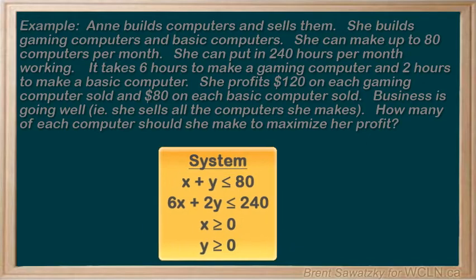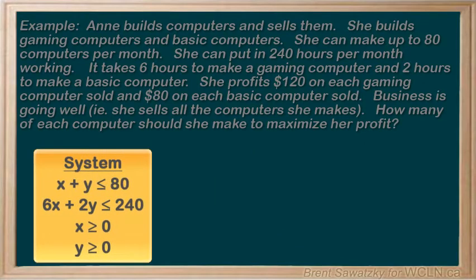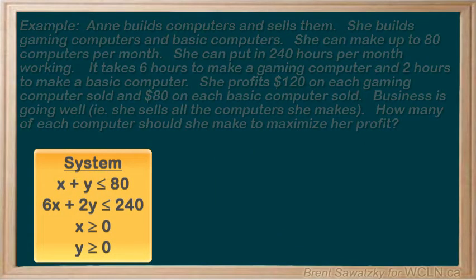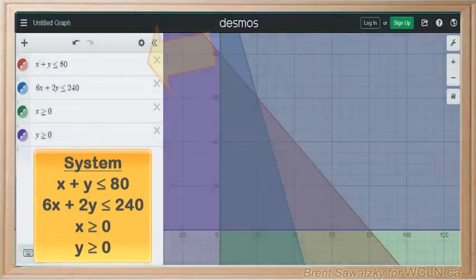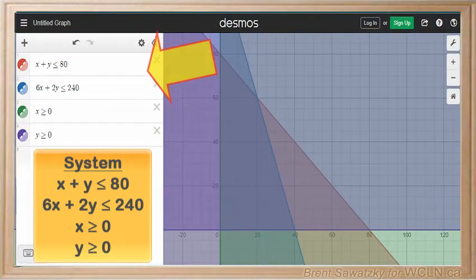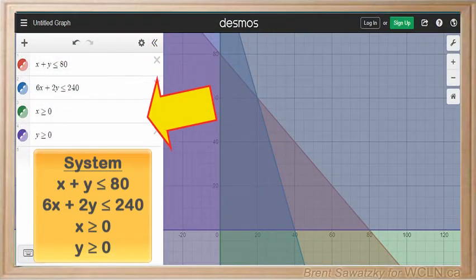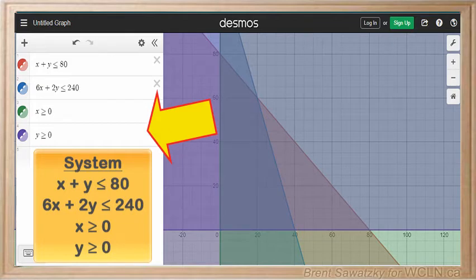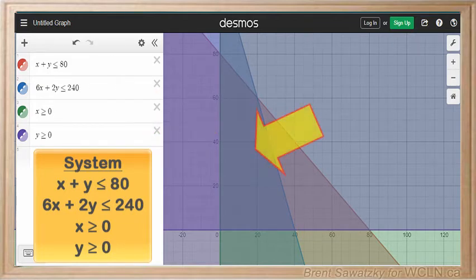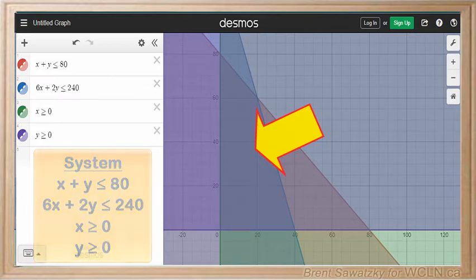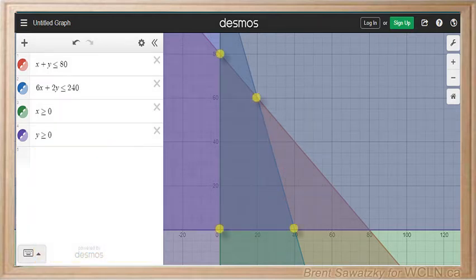Our next step is to take our system of inequalities and make a graph. Let's go to Desmos. We enter all of our inequalities right into Desmos and then look at our graph. We can see that this is our allowable region. The next step is to label and identify our vertices.